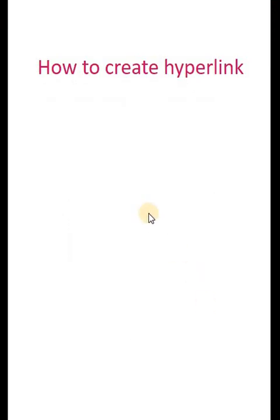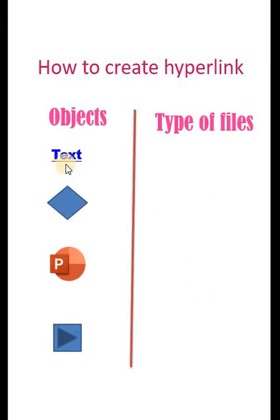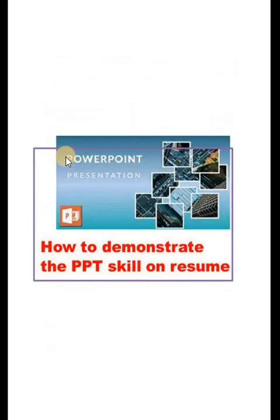When you run it, you will find an underline here. When you hover over it and click, it will take you to that particular slide.